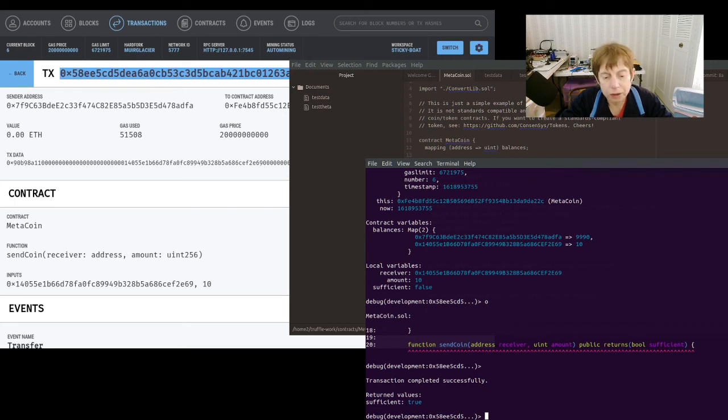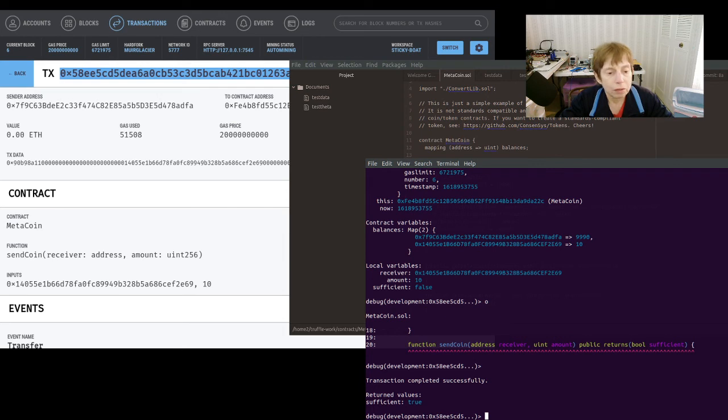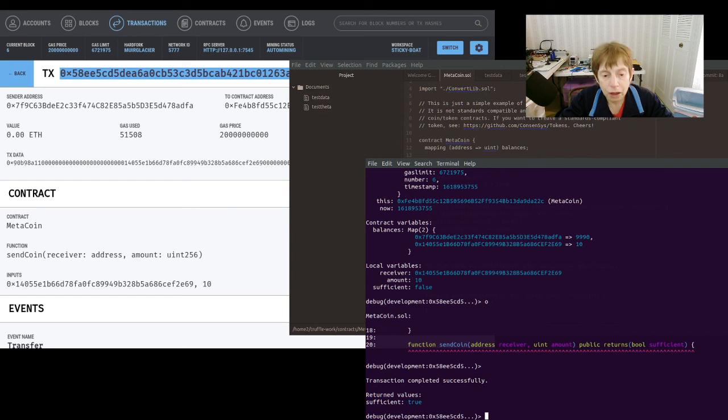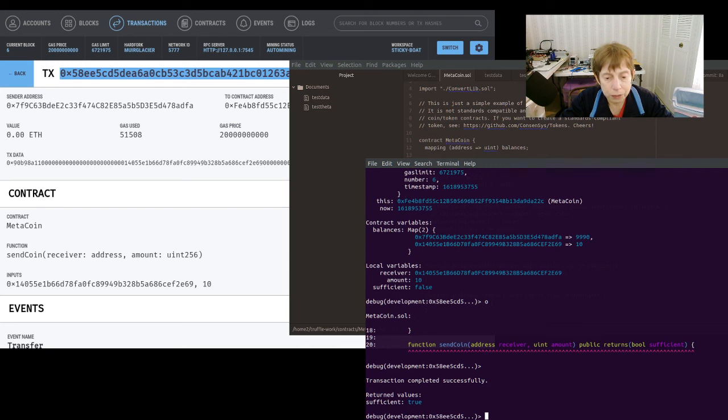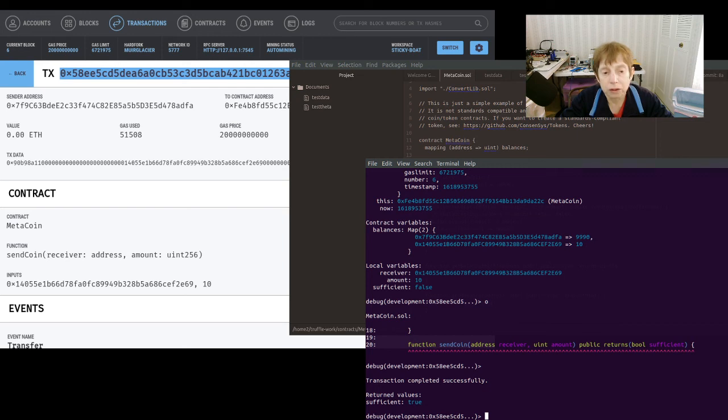So this was a short one, but hopefully it shows you how easy it is to debug in Solidity using Ganache and Truffle. So if you found this useful, please give a like, please subscribe, ring the bell so you get notice of further videos and please share it with your friends.